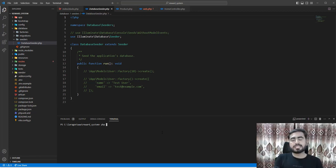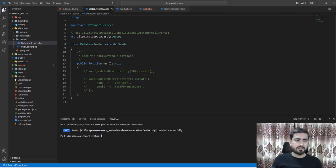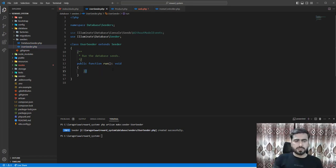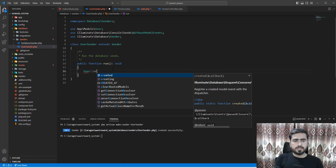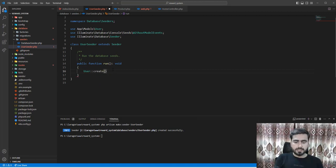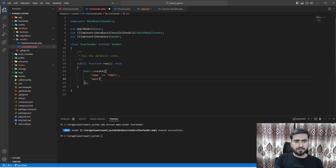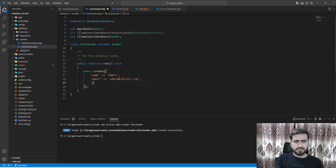Let's create the seeder. The command is php artisan make:seeder, and the name will be UserSeeder. Inside the seeder, we'll use User::create() and define the fields. The name will be 'admin', and then the email should be admin@cdlcell.com.